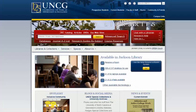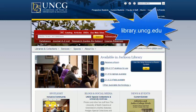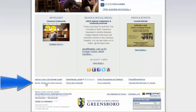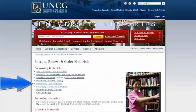If you have never interlibrary loaned an item before at UNCG, you will need to create an ILL or ILLiad account. To get started, go to the UNCG Library homepage at library.uncg.edu, then scroll down and click on Borrow, Renew, and Order Materials. From here, click on Interlibrary Loan Request.